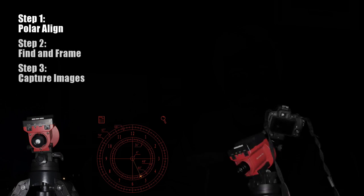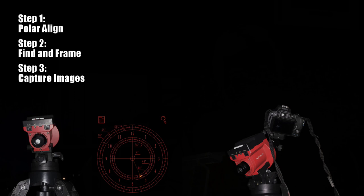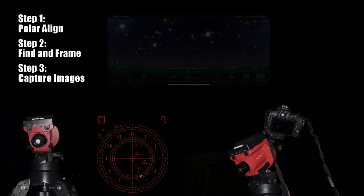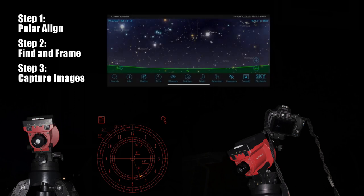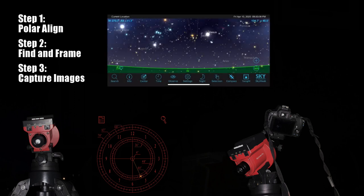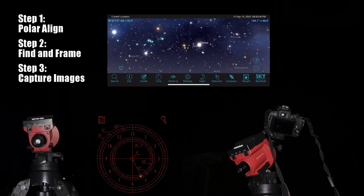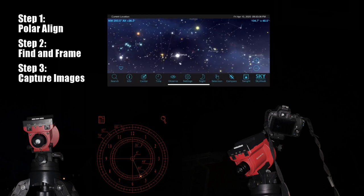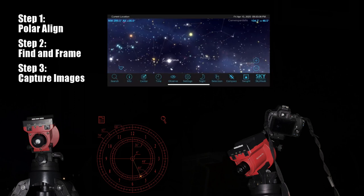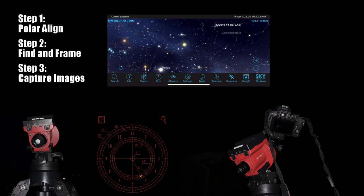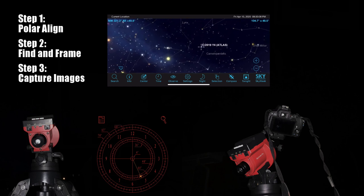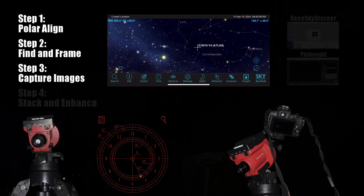After you have polar alignment accomplished, you're going to move on to finding and framing your object. I frame it up using the Sky Safari app to show me exactly what it's going to look like in the field of view to try to give me an idea of artistically what the image will look like after I process it.